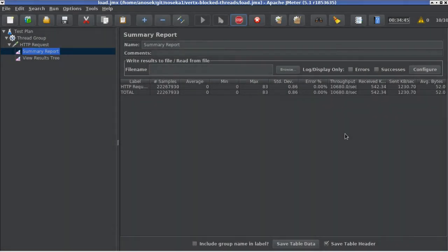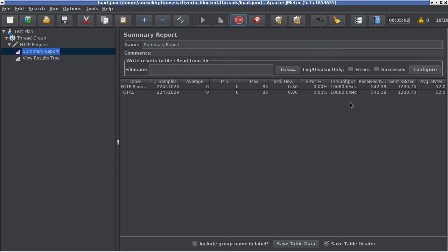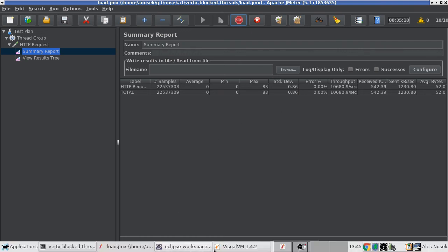After running our application for more than 34 minutes, we are achieving a steady throughput of 10,680 requests per second. If you remember from before, we were seeing throughput of about 1,600 requests per second. This is a substantial performance improvement, almost an order of magnitude.